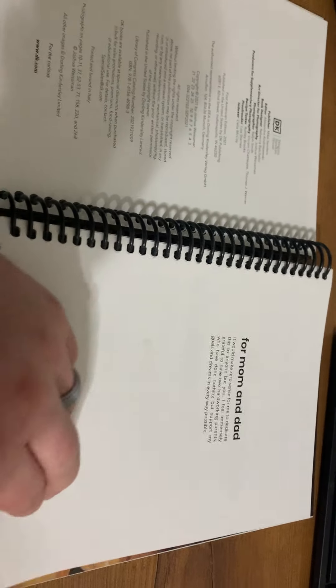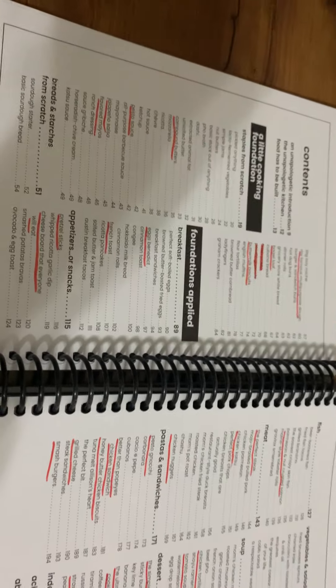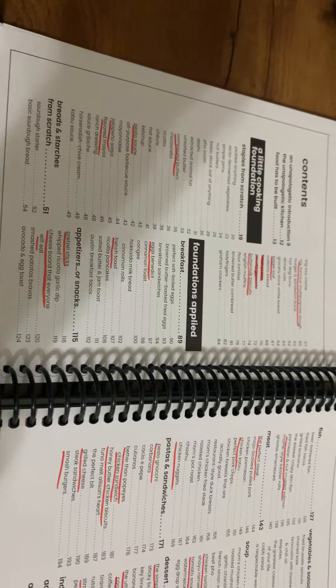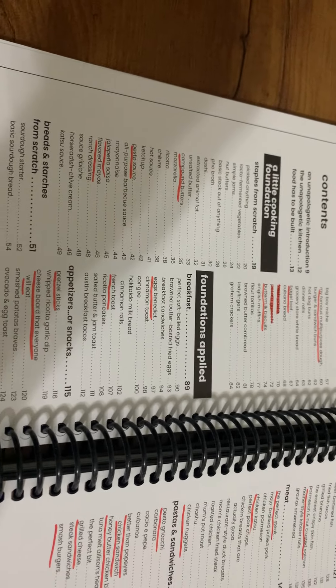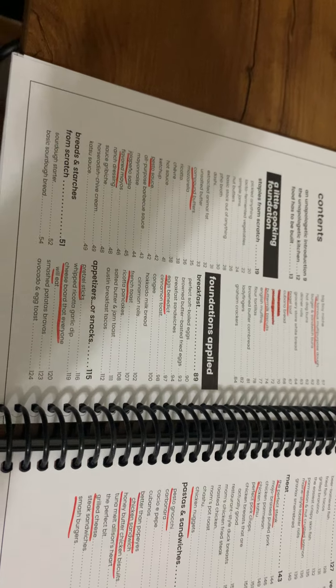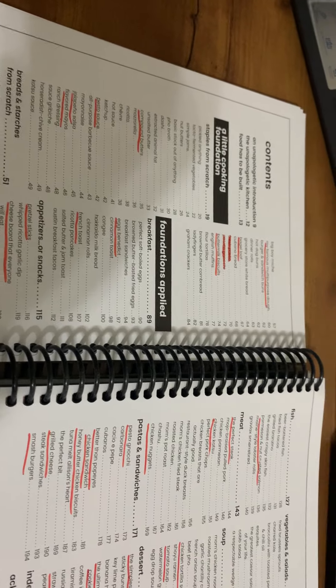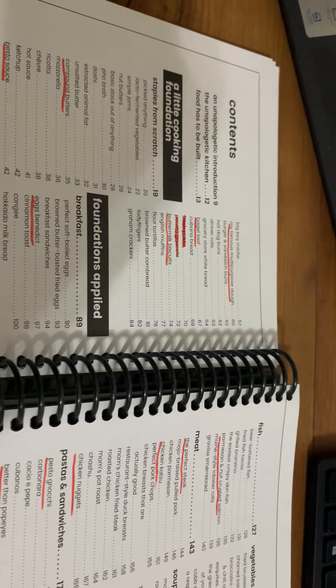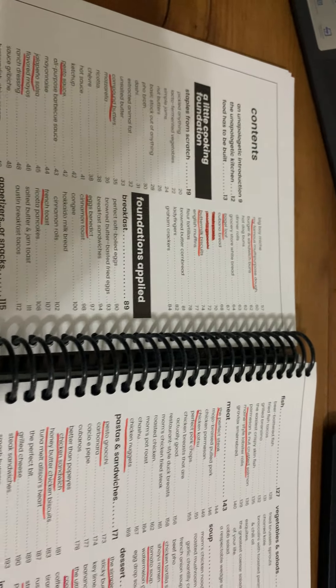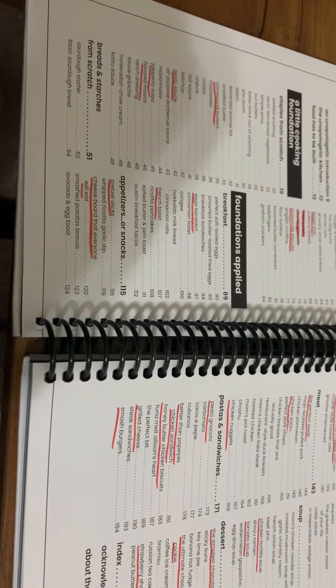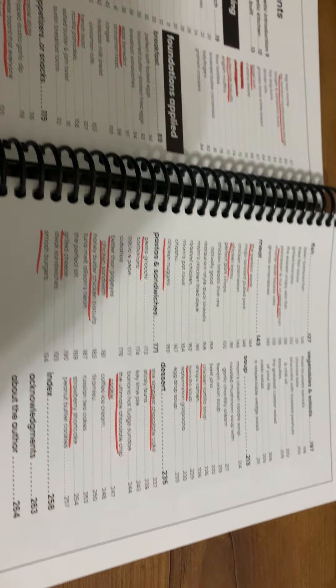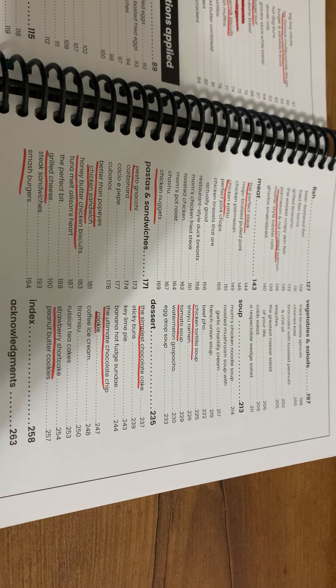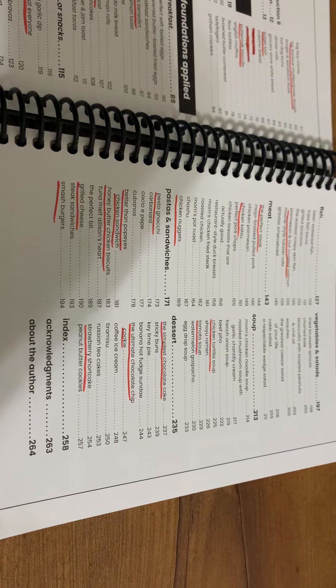I underlined some of my favorite things - the compound butters, pesto sauce, flavored mayo, jalapeño salsa, different breads. As you can tell, I love the breads, and fresh pasta, gnocchi, eggs benedict, french toast, pretzel sticks, different meats, soups, desserts, pastas and sandwiches. It has so many different things, including fish and vegetables.